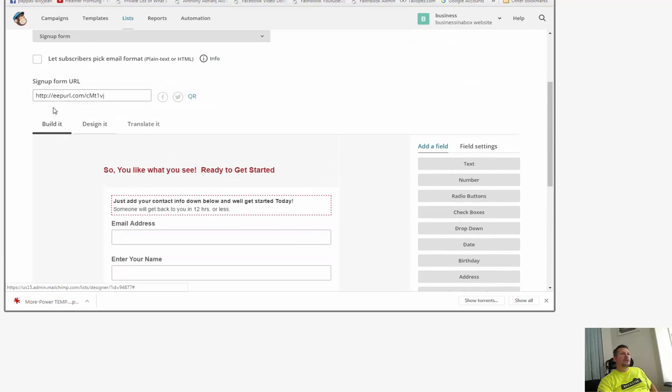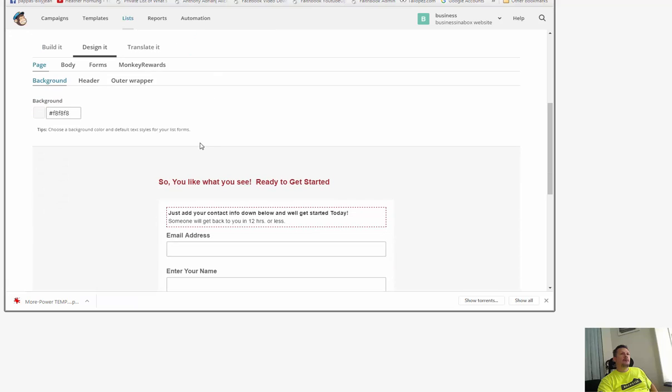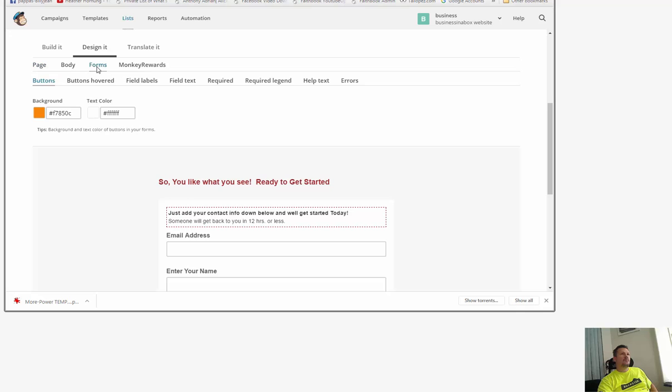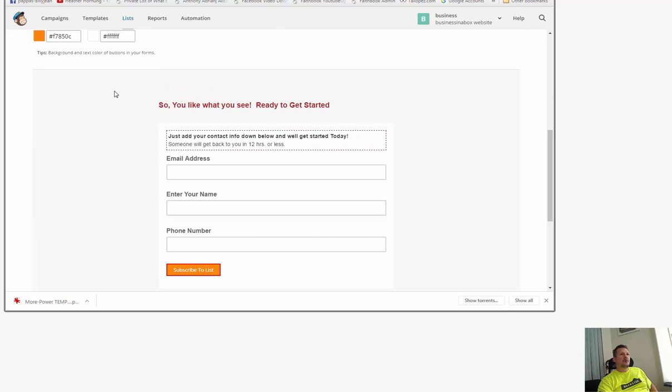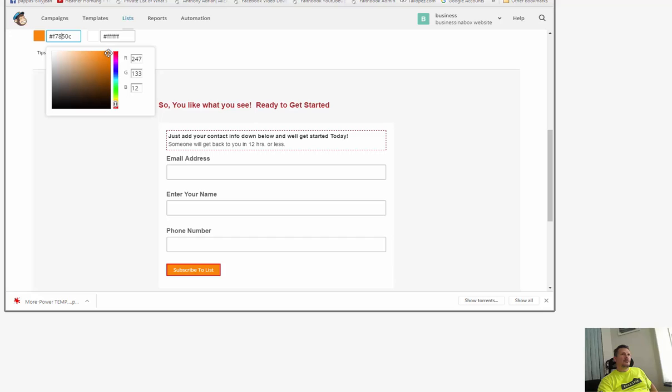So you click design it, you can click the button itself. It's going to be under form so you can change the orange or you can change the color, just drag this thing around here.